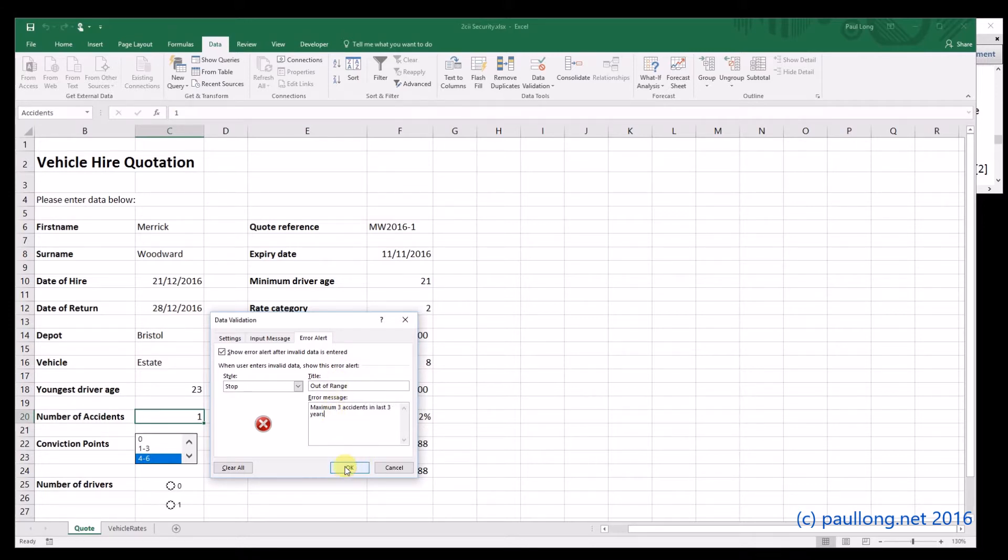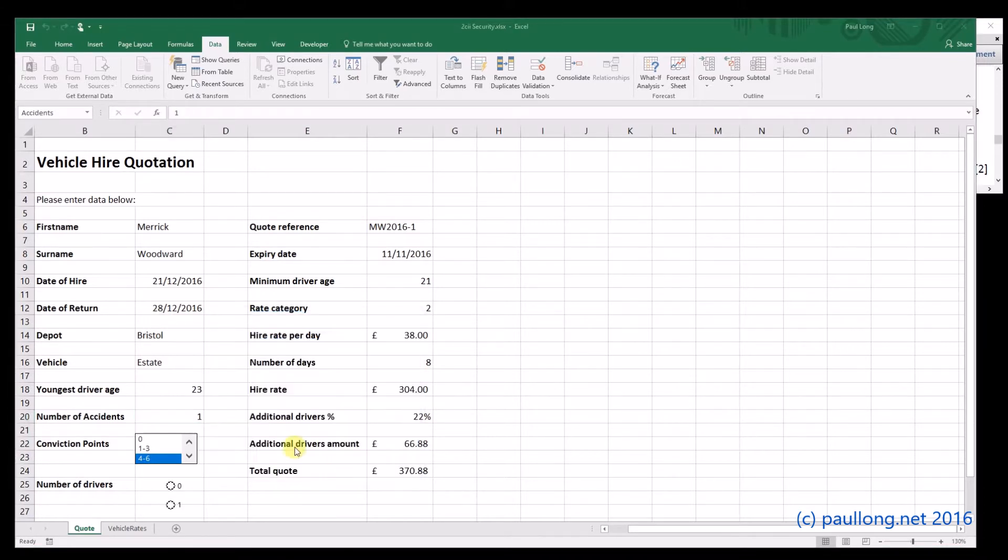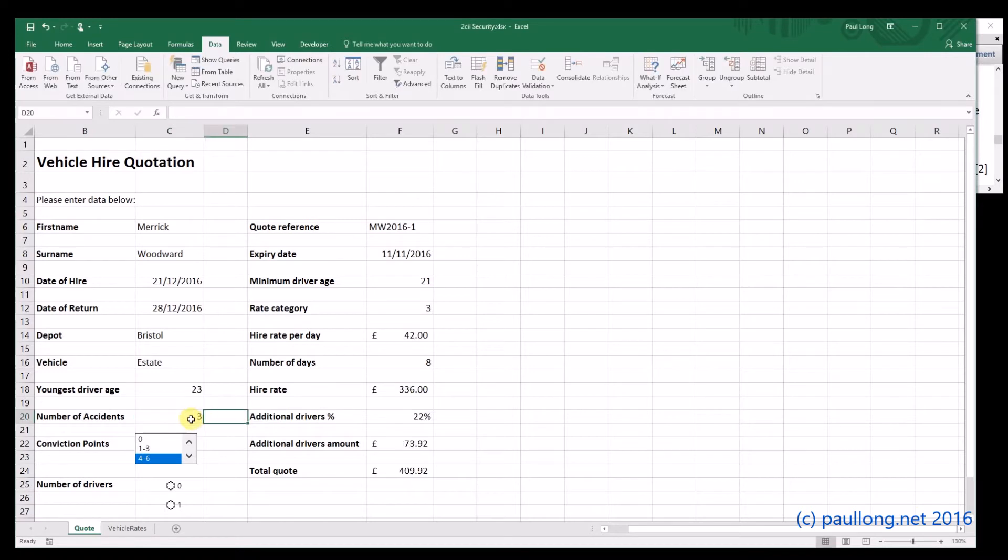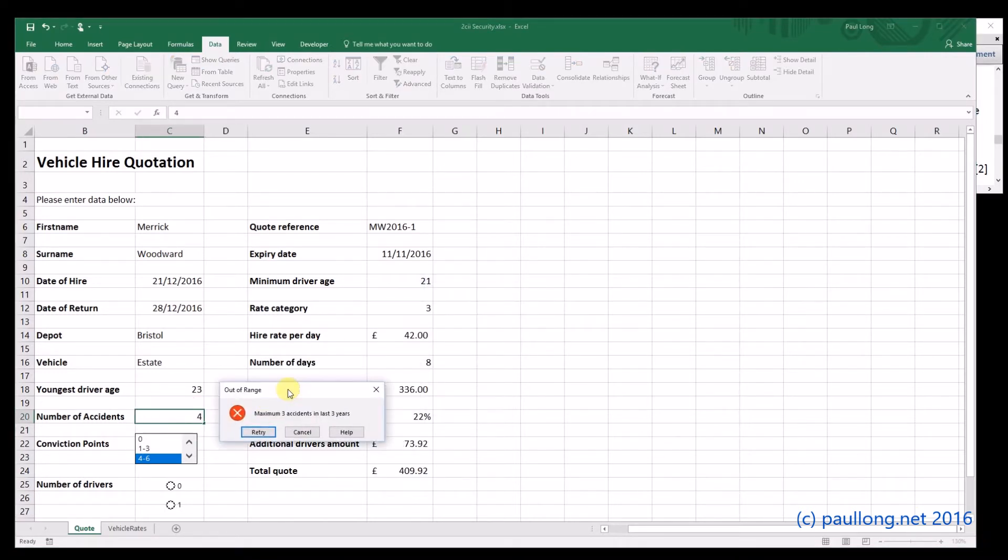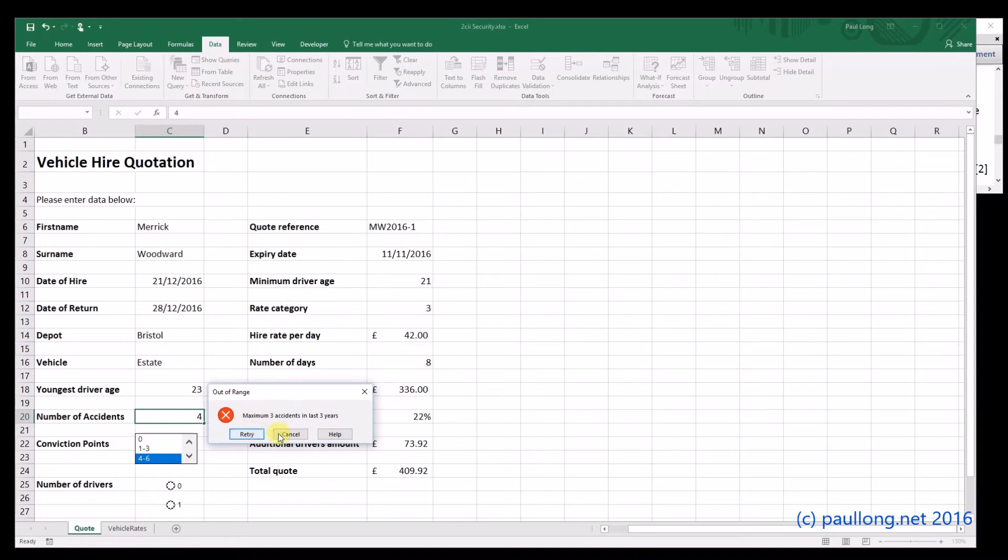Okay, and I might as well show a screenshot of that as well and explain what I've done as part of my annotation. Let's test it works. I can put in three. Can I put in four? No, it comes up with the error message. And again, it's worth showing a screenshot of that error message appearing.